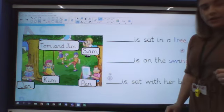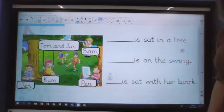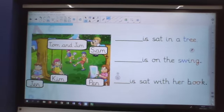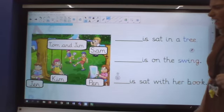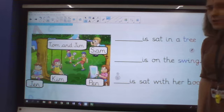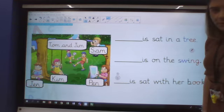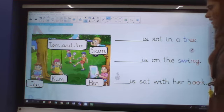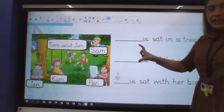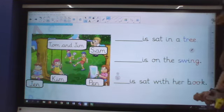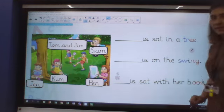So just have a little look at the picture with your grown-up and what is everyone doing in that picture? What can you see all the children doing and where do you think they might be? So I've got my sentences here that I need your help with filling in the missing names.